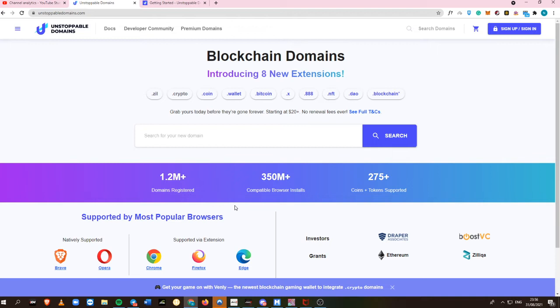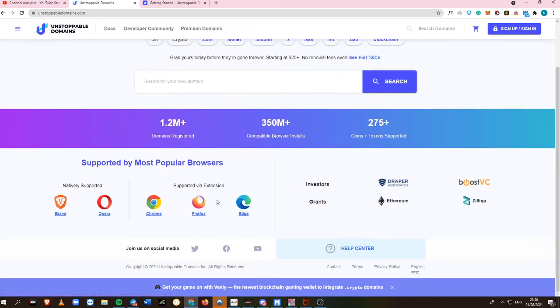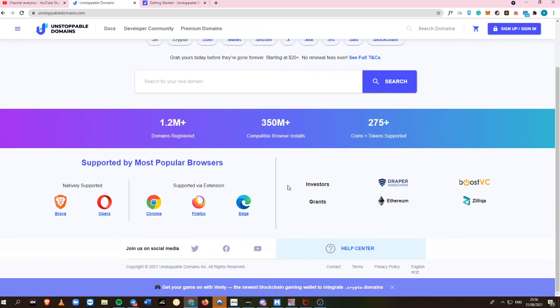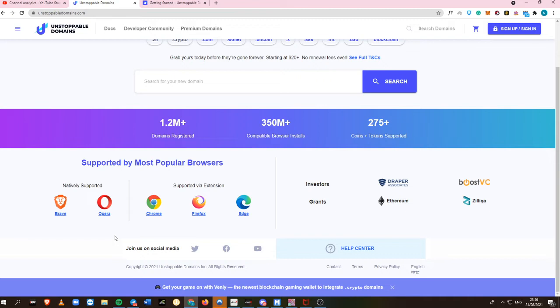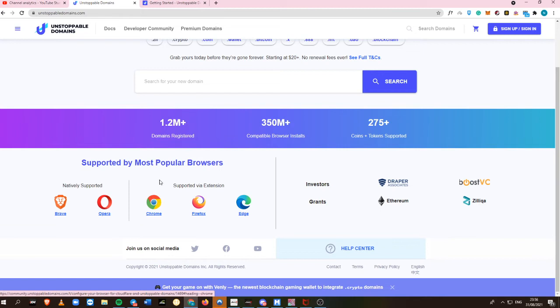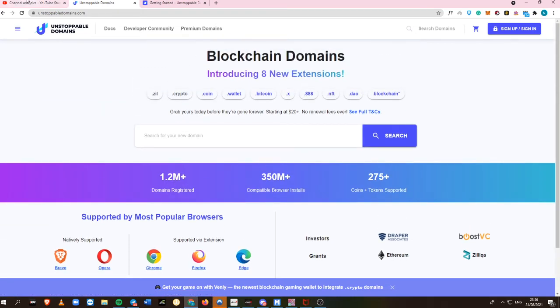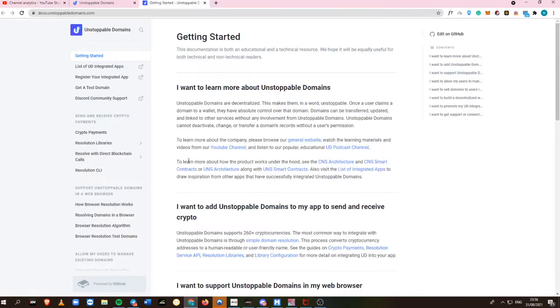There are more than 1.2 million domains registered, more than 350 million compatible browser installs, and 275+ coins and tokens supported. Their investors include Draper Associates, Boost VC, Ethereum, and even Zilliqa. It's supported by Brave, Opera, Chrome, Firefox, and even Edge. This is very important because these browsers are the most used web browsers by most people.